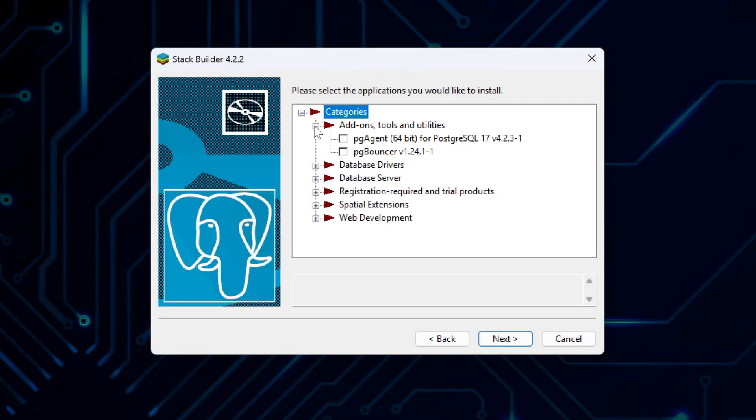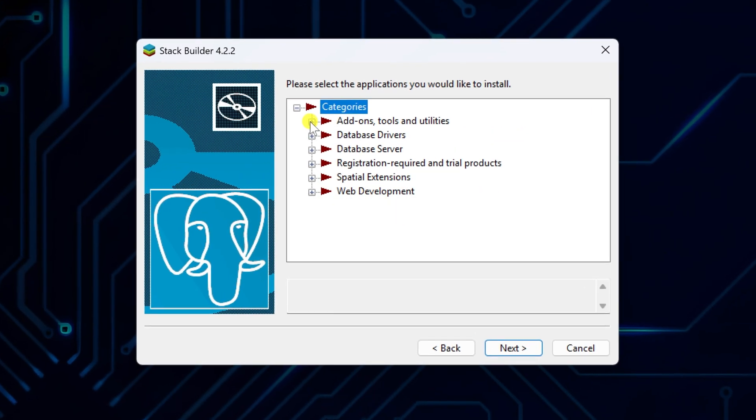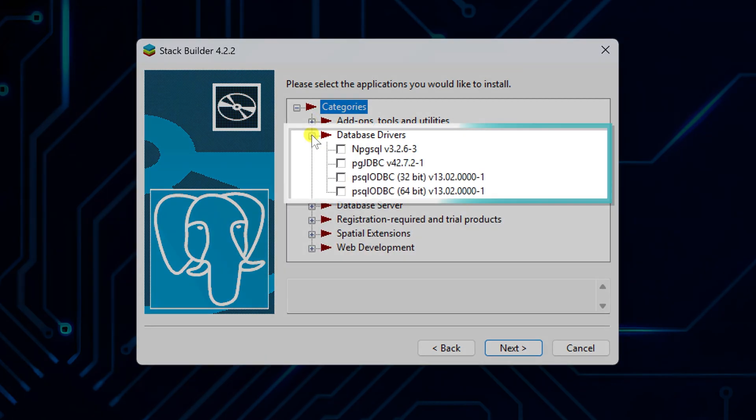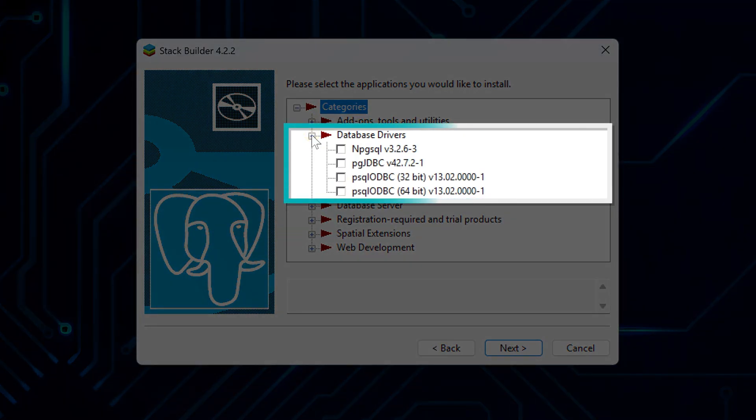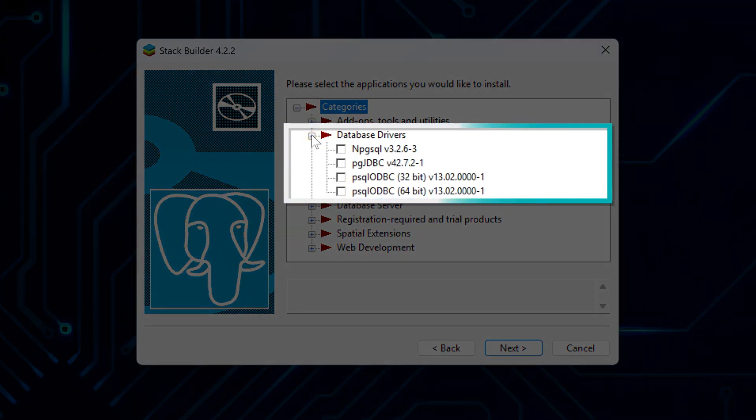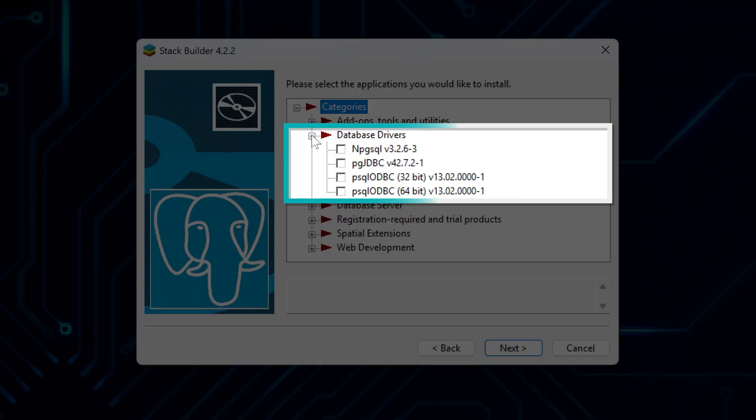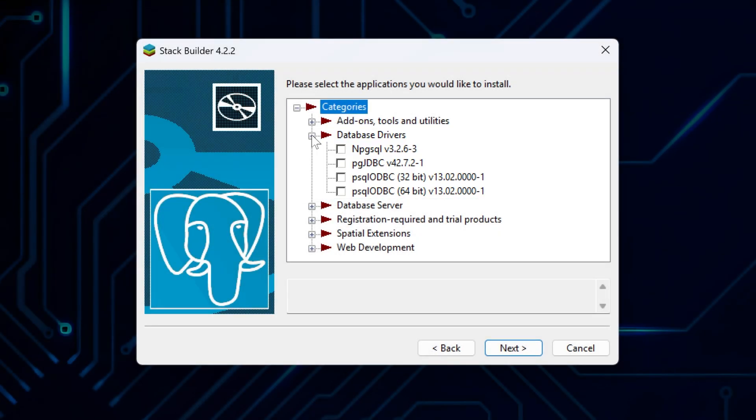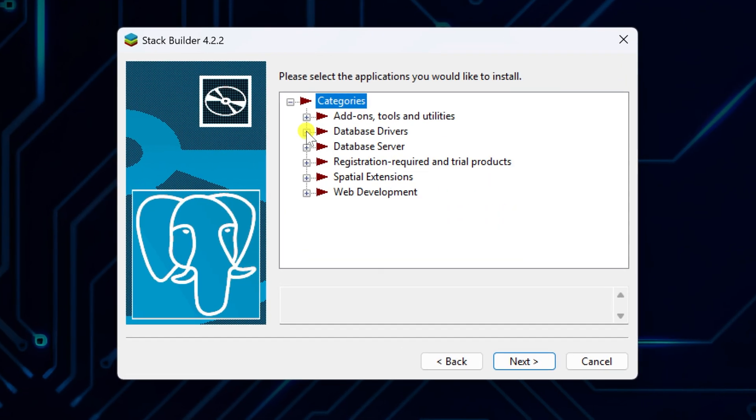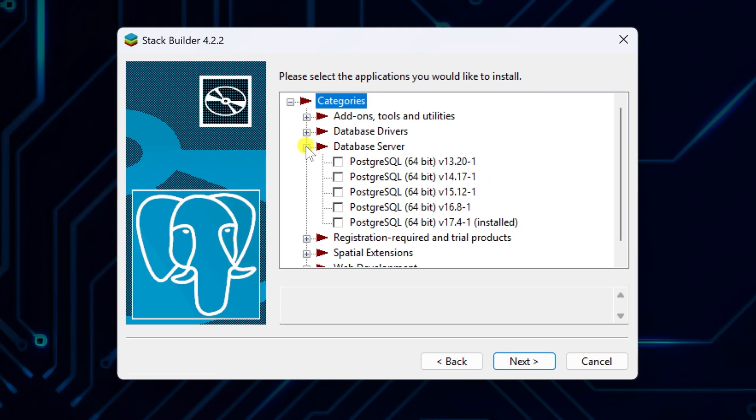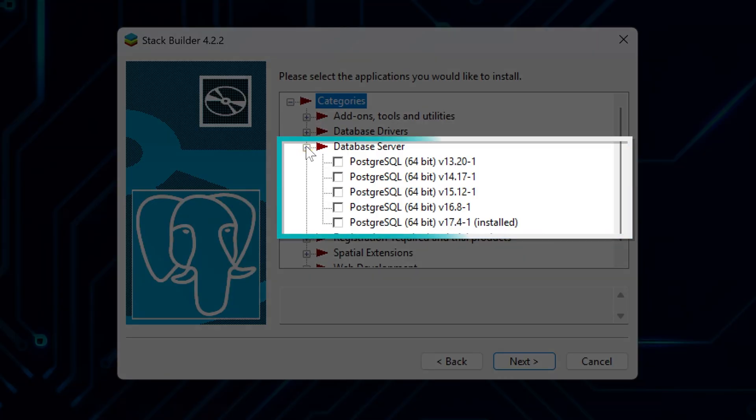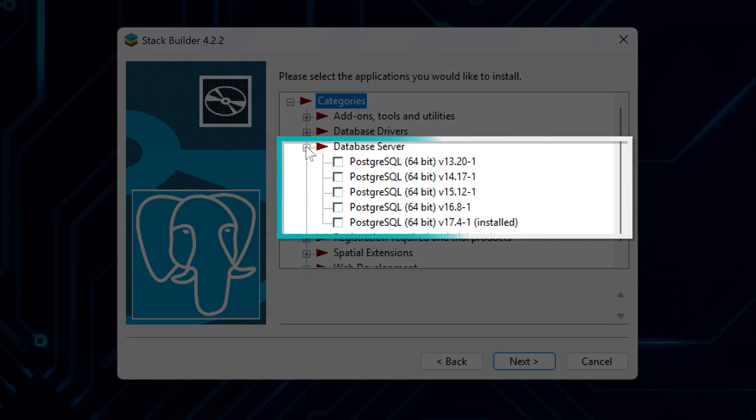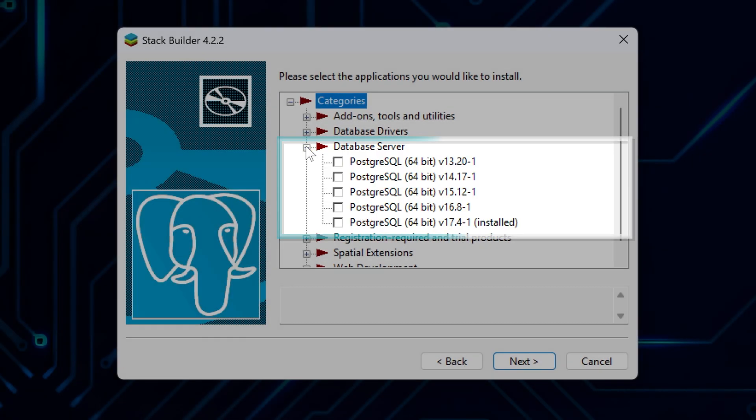Database drivers let PostgreSQL connect to other apps or programming languages, like Excel or Java. These are important if you're developing applications. Database server includes extra tools or extensions for the server itself. These add more functionality to your database.